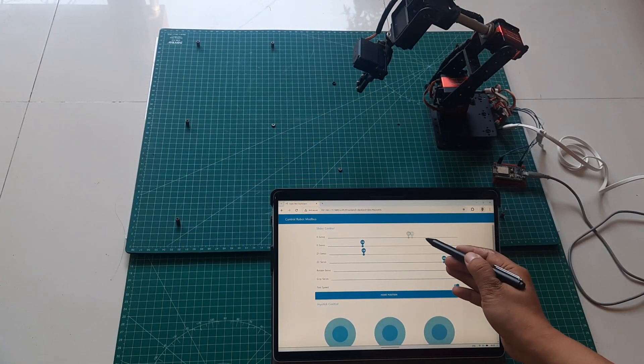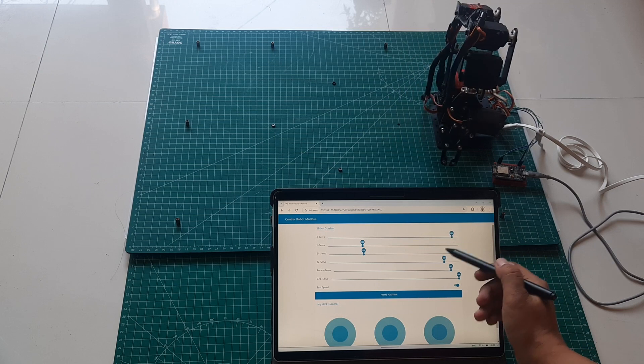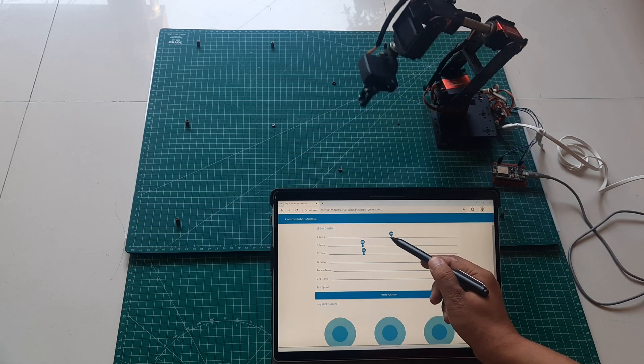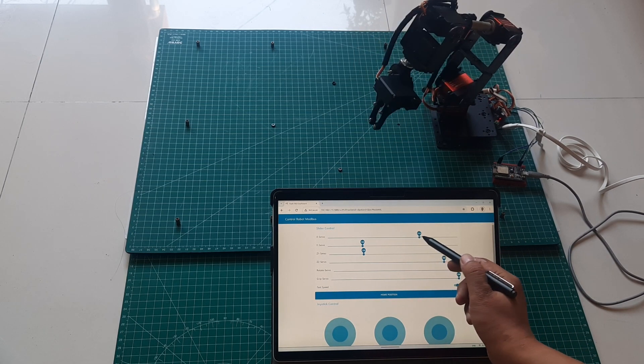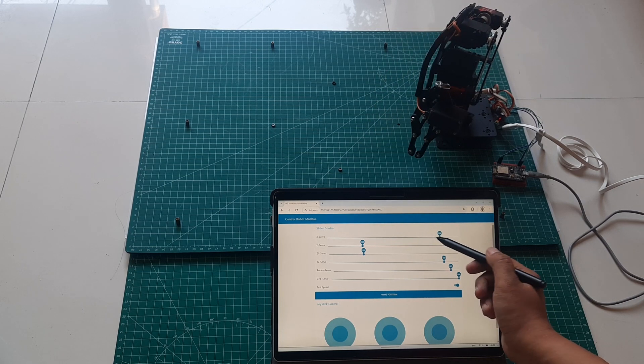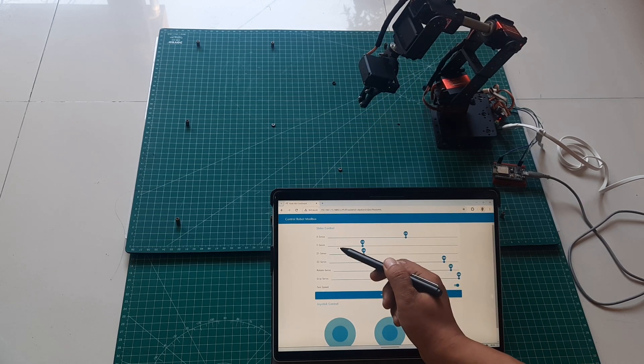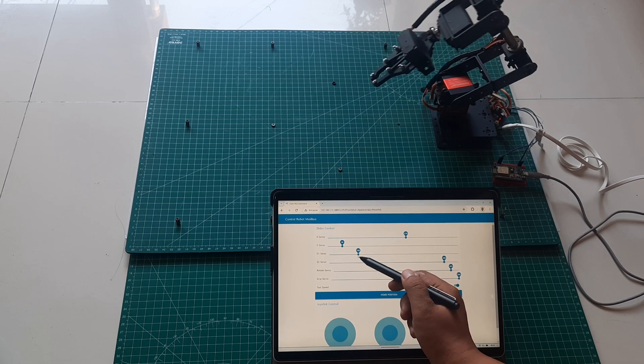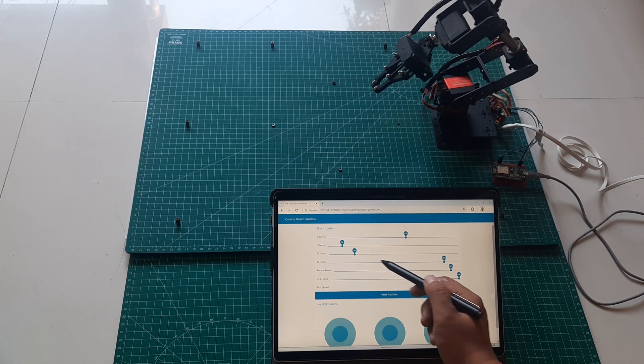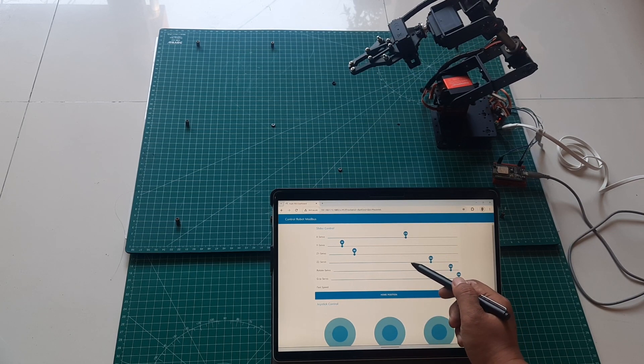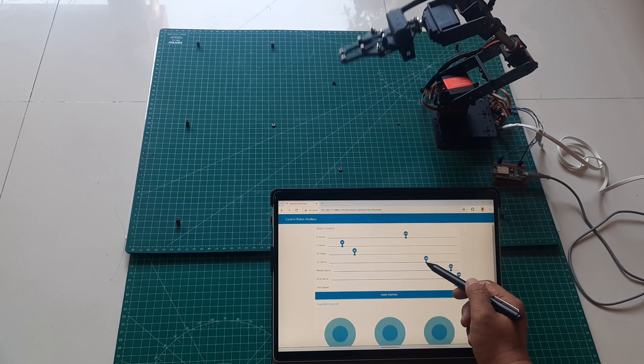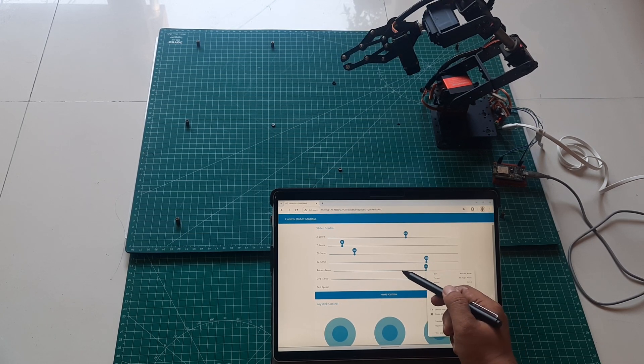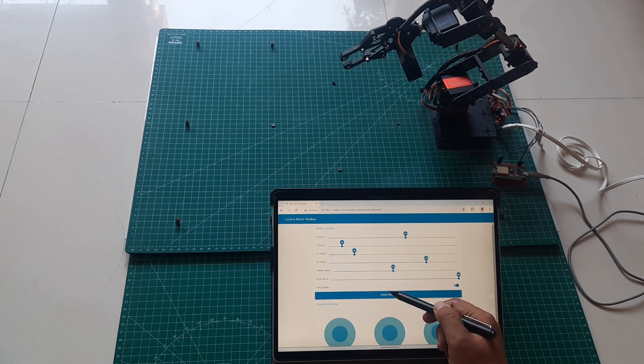Let's see how this Node-RED dashboard controls the robot. I'm using a tablet to access the Node-RED dashboard, connected to the same network as the ESP8266. We can observe the responsiveness of the robot's movements as we adjust the slider values. If the movement speed is too fast, we can deactivate the fast speed selector. Additionally, we can use the joysticks at the bottom to gradually move the servos in the direction of the joystick until it's released.